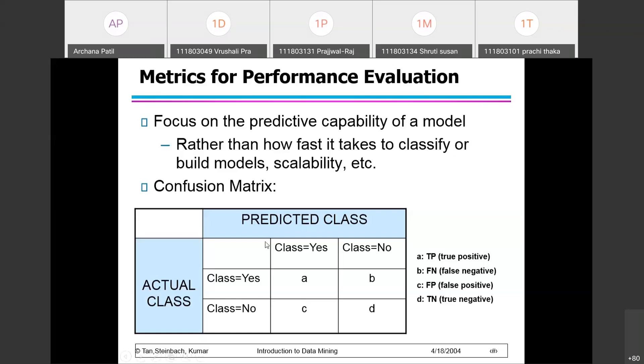We have something called the actual class and something called the predicted class, since we are looking at supervised learning. Supervised learning is where the class labels are already known. From the given data, if we divide the model into 60-40, 70-30, or 80-20 percent, then 80% will be used for training the model and 20% will be used for checking the performance of the model.